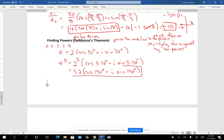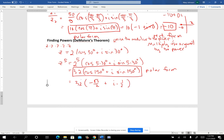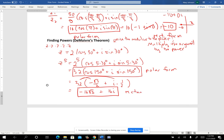If they want the answer in polar form, you're done. For rectangular form, cosine of 150 is negative square root of 3 over 2 and sine of 150 is positive one half. Distributing the 32 gives negative 16 square root of 3 plus 16i, and that is your rectangular form.